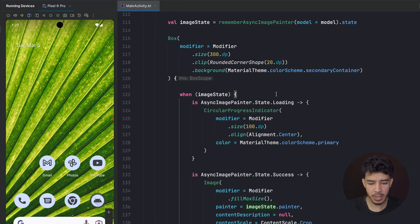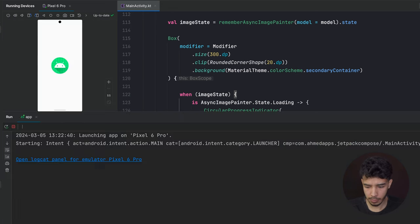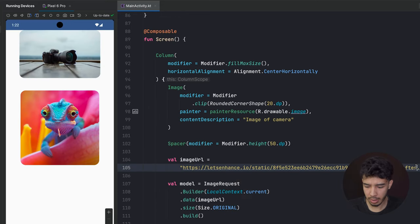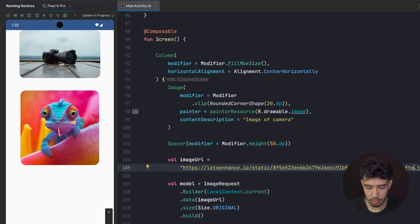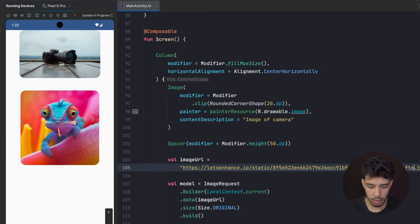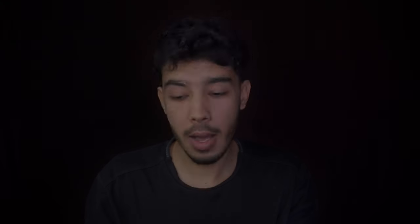Let's run the app and see the result. As you can see, we have an image displayed. If I put a wrong URL, we see the progress indicator briefly and then the error icon appears. That's it for this video — we saw how to load local images, remote images from a URL, handle loading and error states, and display icons. See you in the next video, bye!